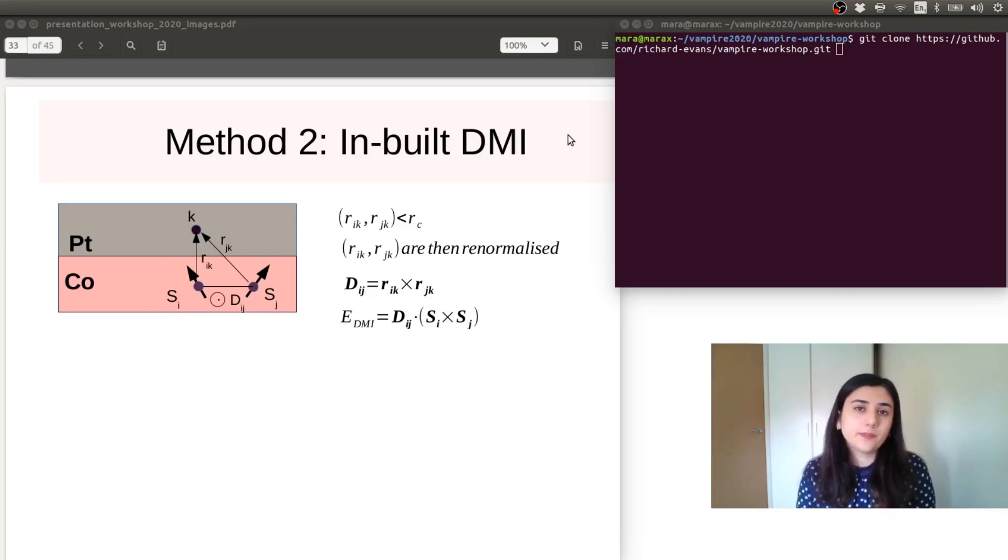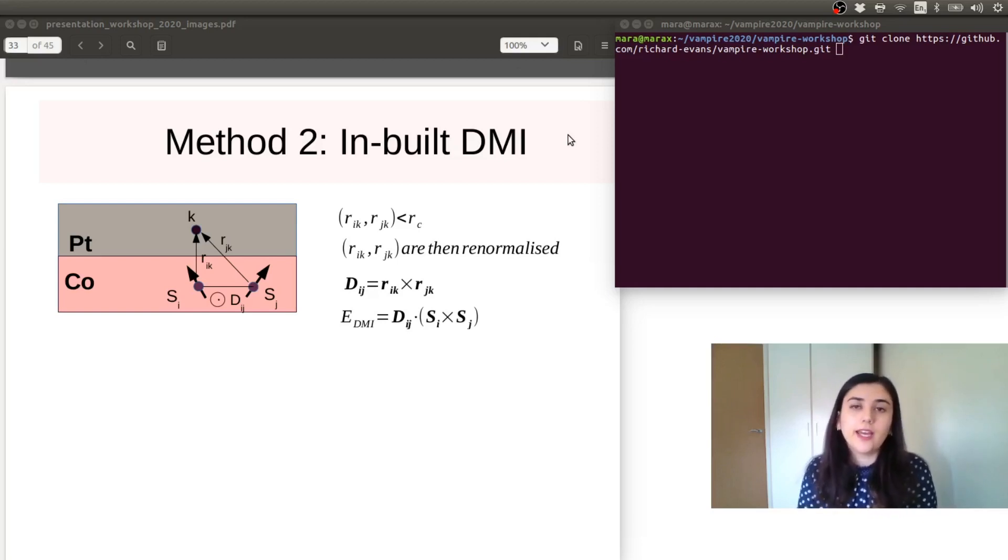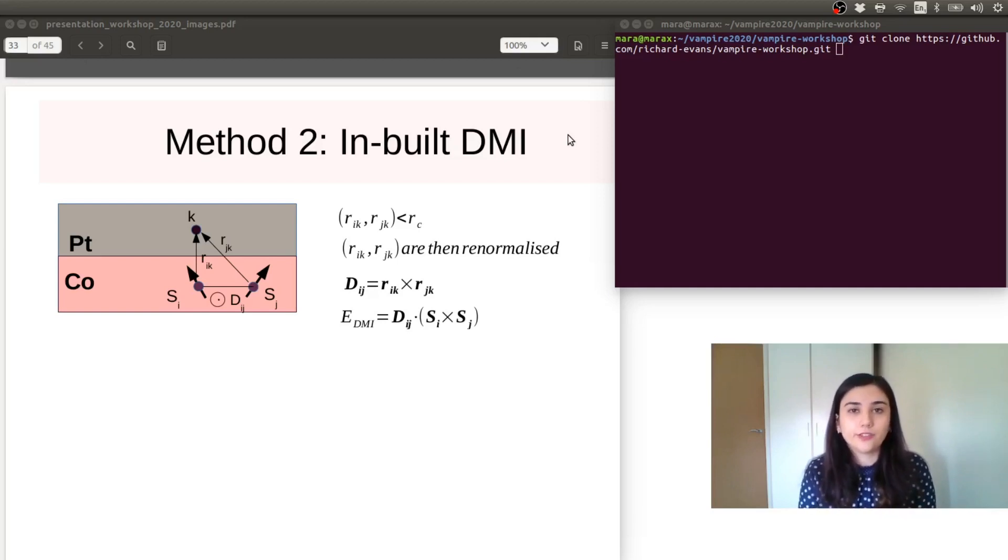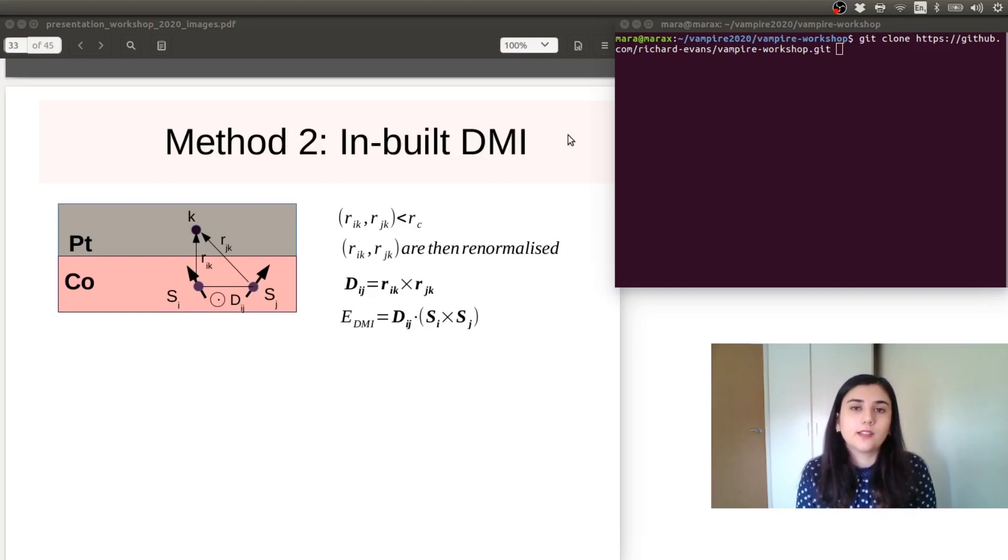At an interface between a ferromagnetic material and a heavy metal, due to the strong spin-orbit coupling, can appear this Dzyaloshinskii-Moriya interaction. And this is what Vampire models within this feature.